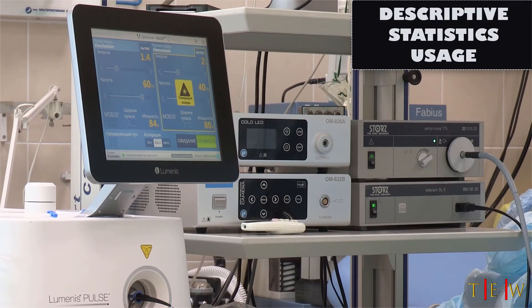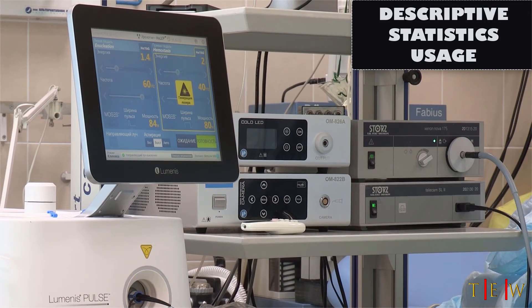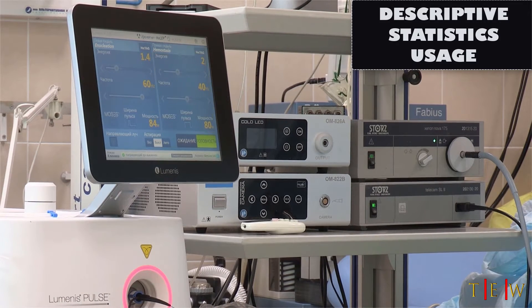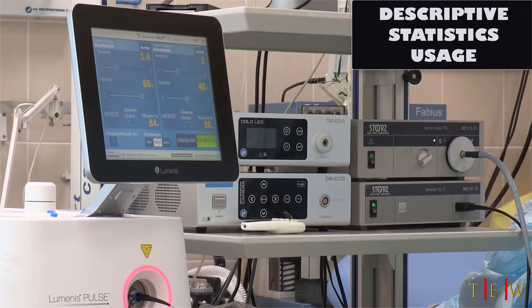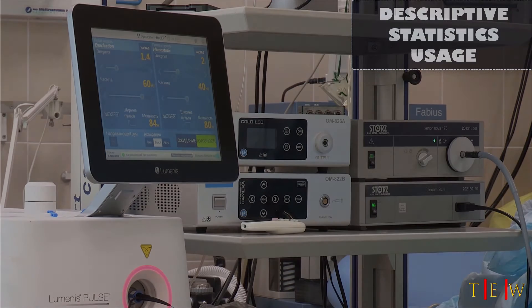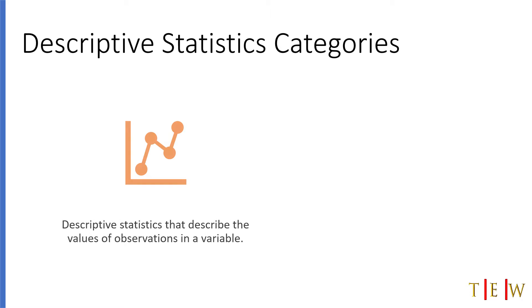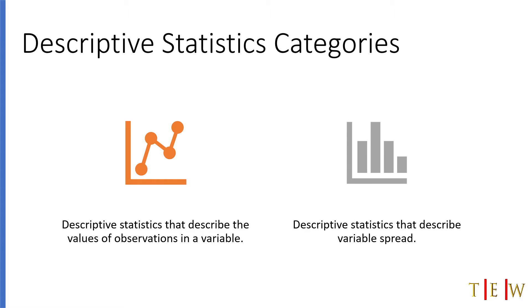Descriptive statistics provide a quantitative summary of a variable and the data points that comprise it. You can use them to get an understanding of a variable and the attributes that it represents. There are two categories of descriptive statistics: one describes the values of an observation in a variable, and the second describes a variable's spread.